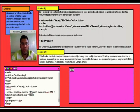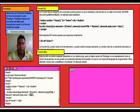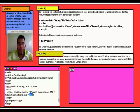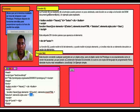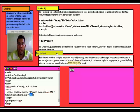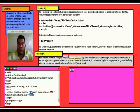La función $ puede recibir el ID del elemento, o puede recibir el propio elemento, y si recibe más de un elemento, devuelve un vector de elementos.